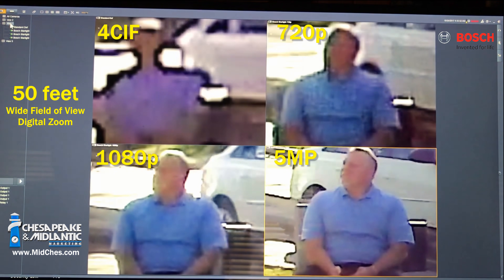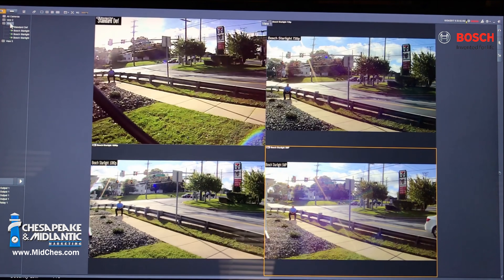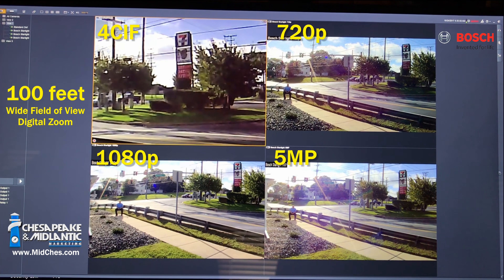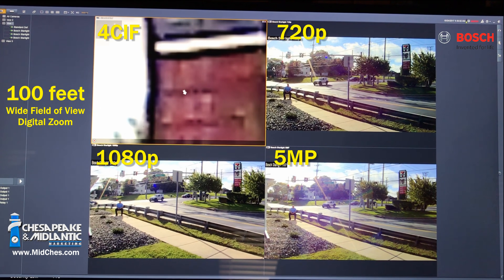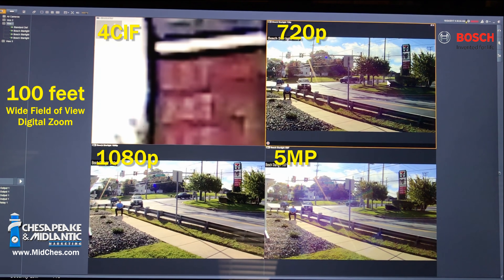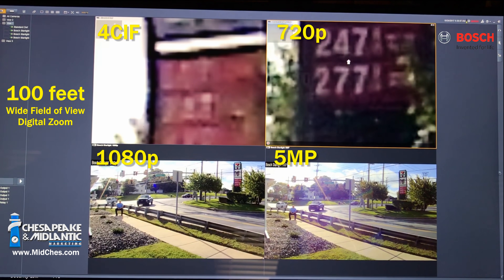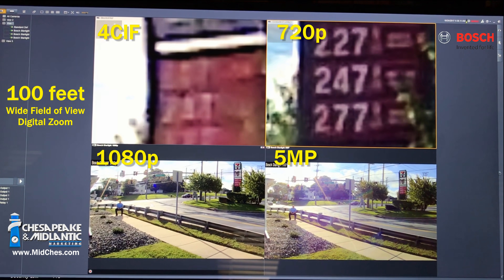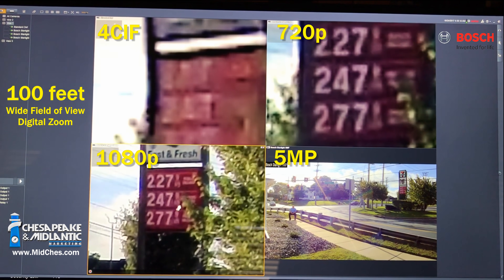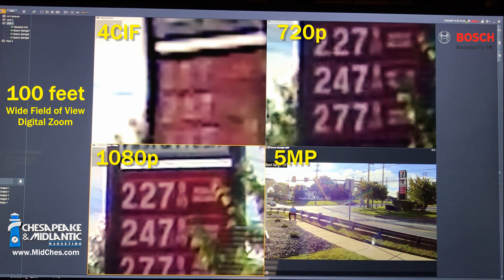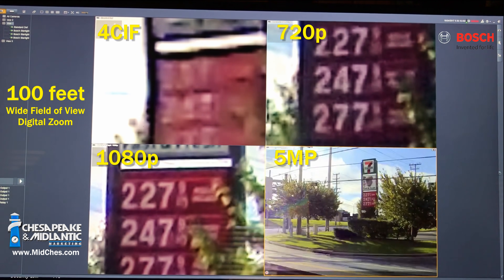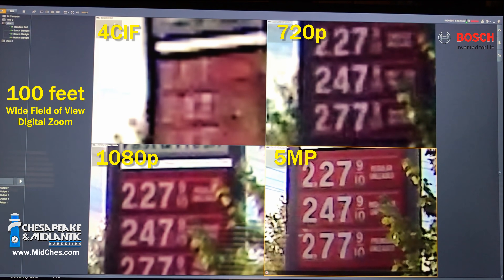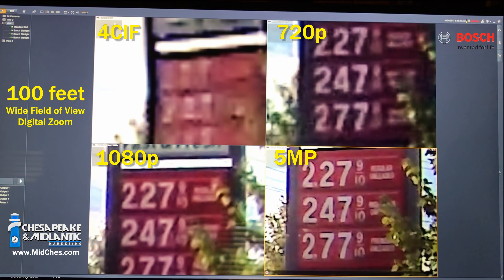Let's move on to our signage, which is at 100 feet away. We'll start with our 4SIF again, looking at what we have with regard to gas prices at 100 feet away. That was 720p. Let's move on to 1080p, and lastly our 5 megapixel. And there's our comparison between 4SIF up to 5 megapixel.